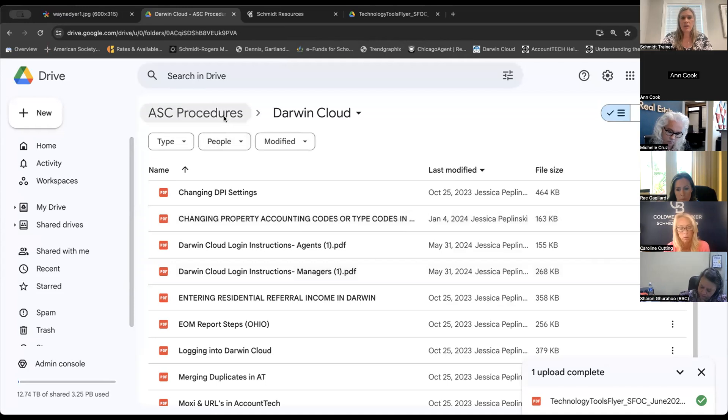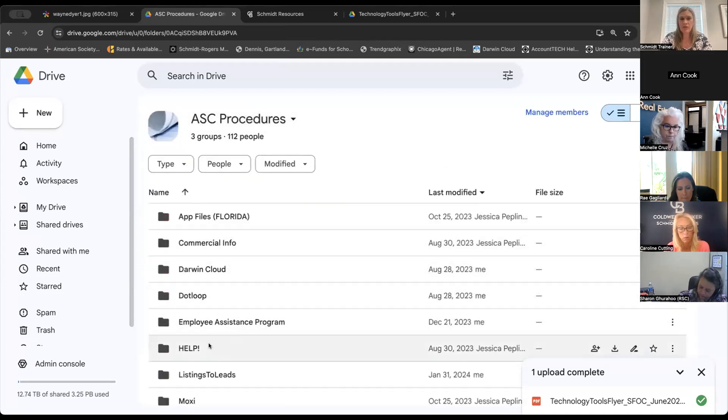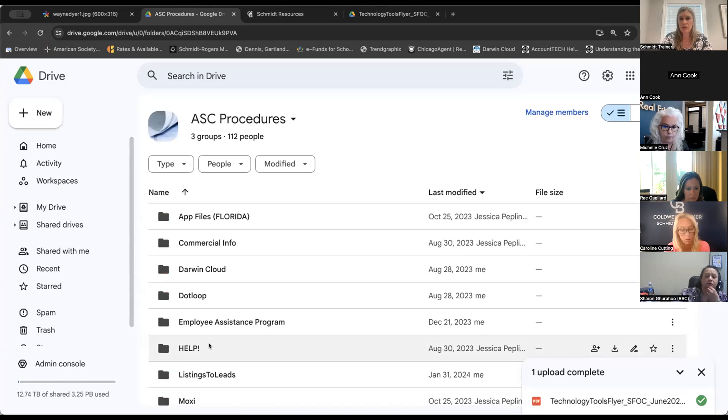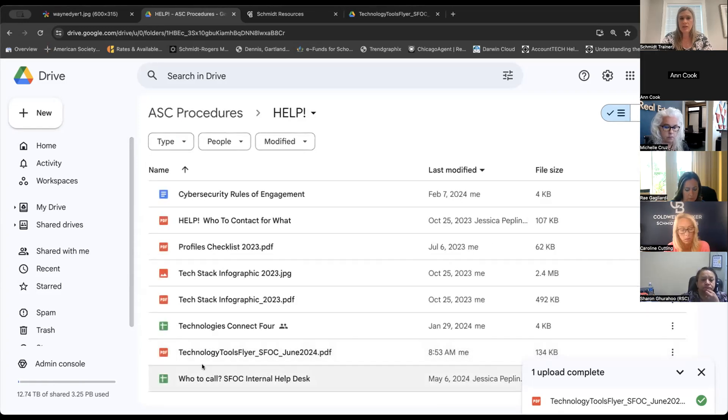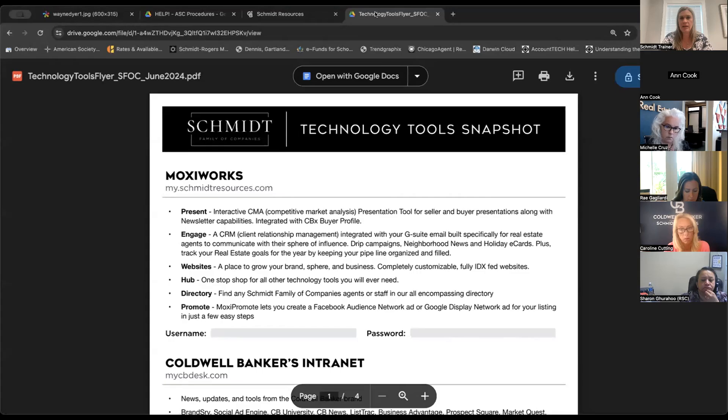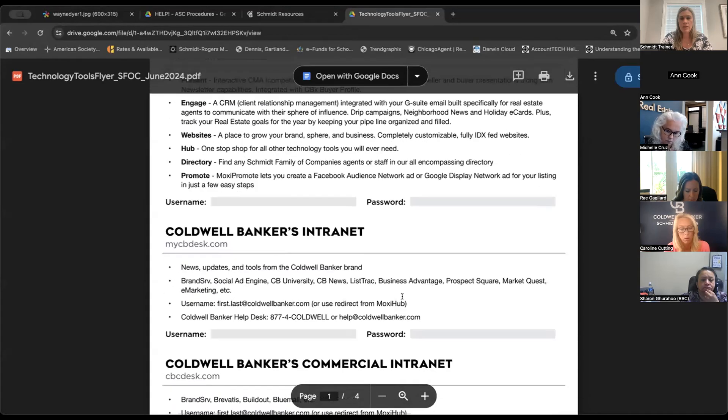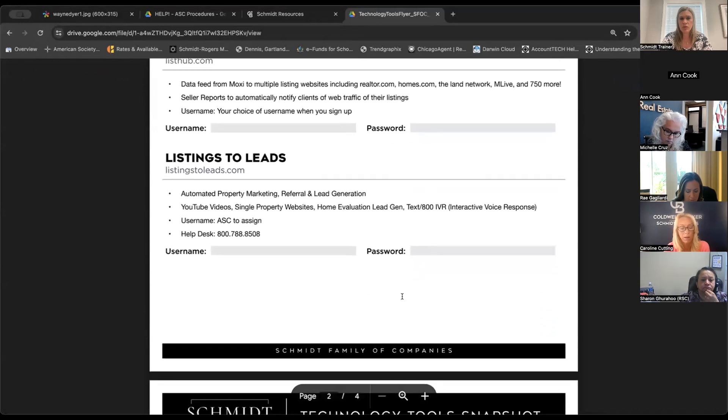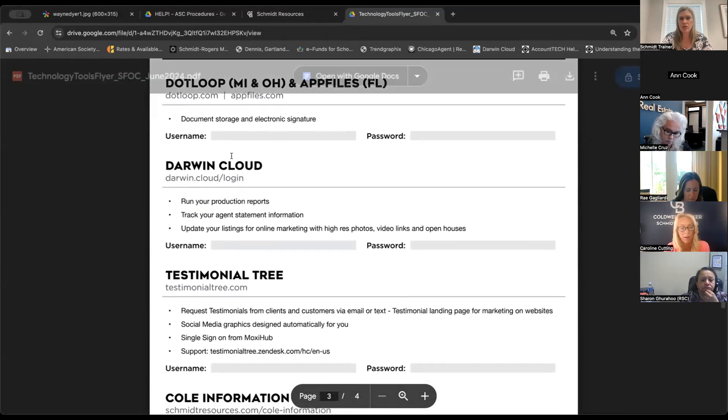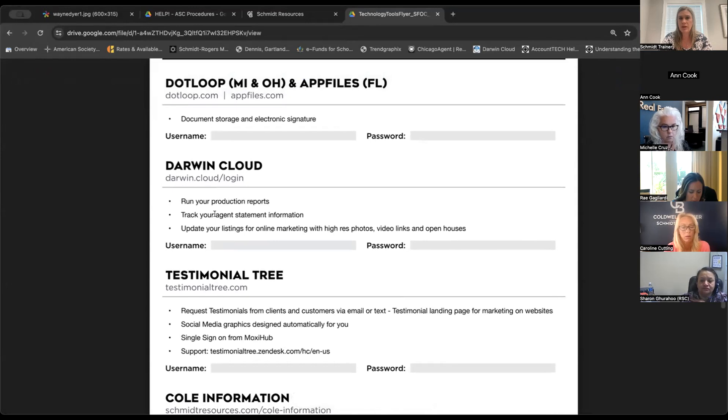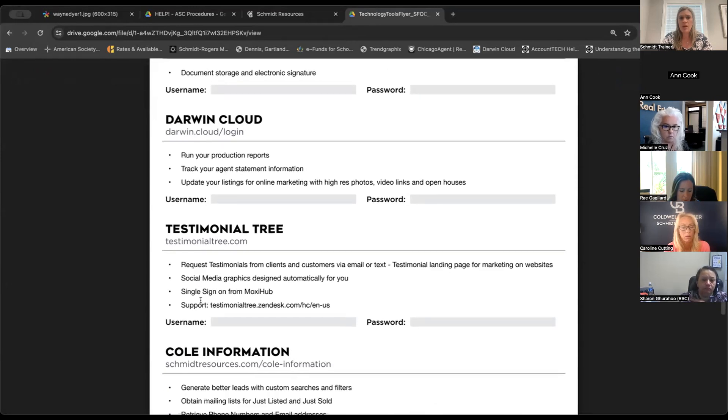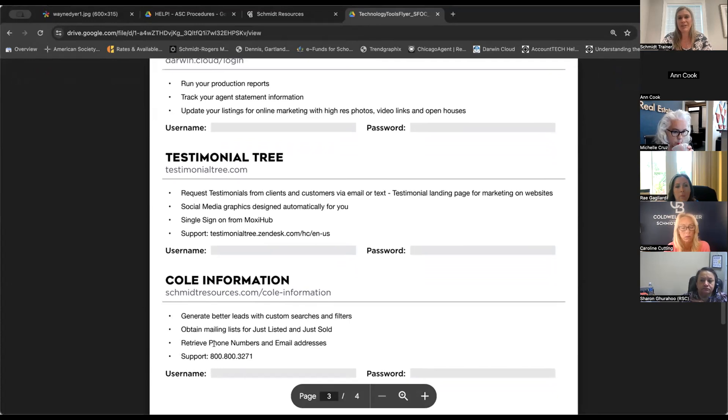Also wanted to point out, we have updated our technology tools flyer for the agents. If you go back to your ASC procedure drive, go into help, and you'll see right here, thanks to CJ and marketing, our technology tools flyer has been updated. It's going to look quite similar. A lot of it hasn't changed, but as you scroll down, a few changes here include we replaced transaction plan with Darwin Cloud.